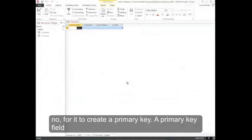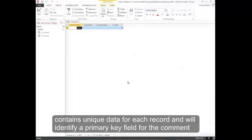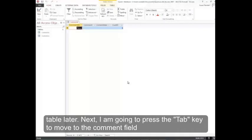A primary key field contains unique data for each record, and we'll identify a primary key field for the Comments table later.